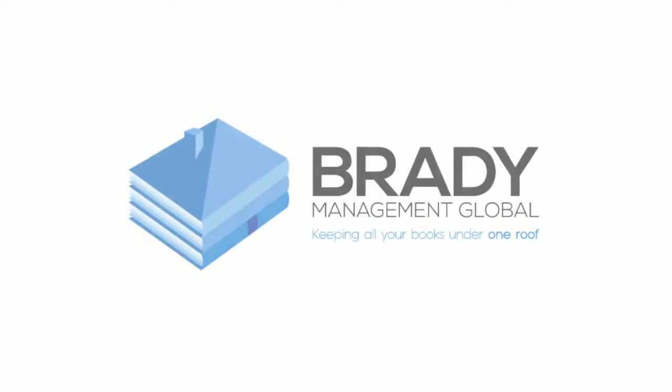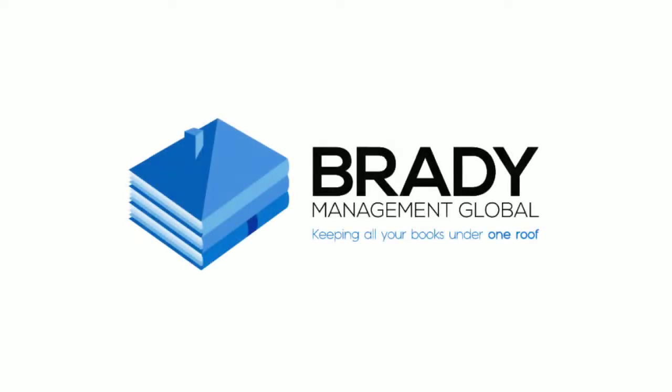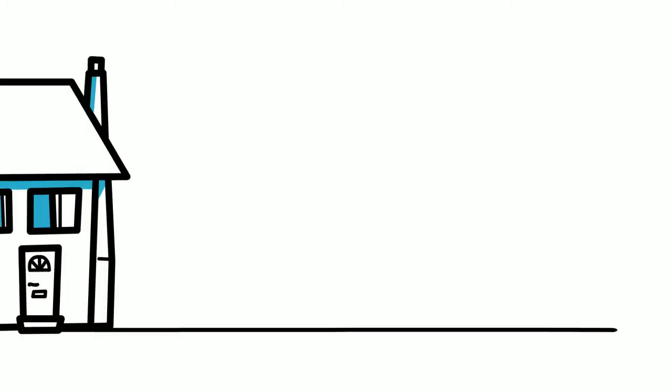Hi, I'm Nora Morris and at Brady Management we believe that running a business is like running a house.